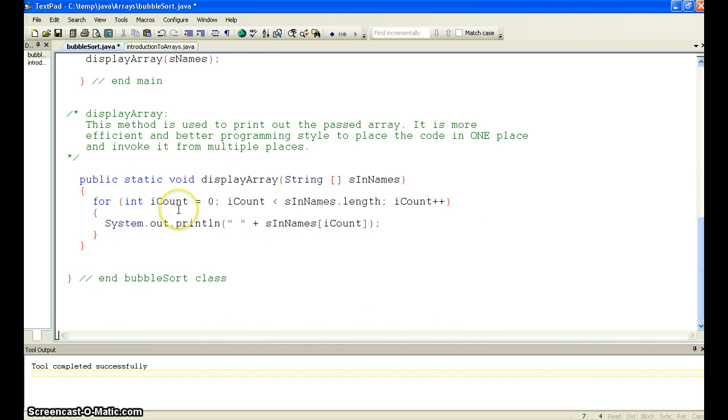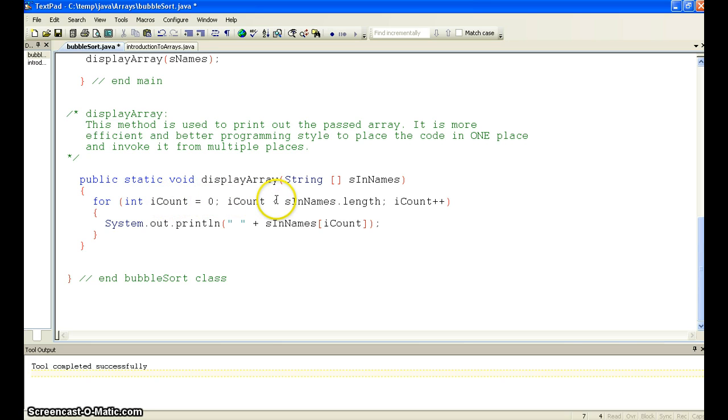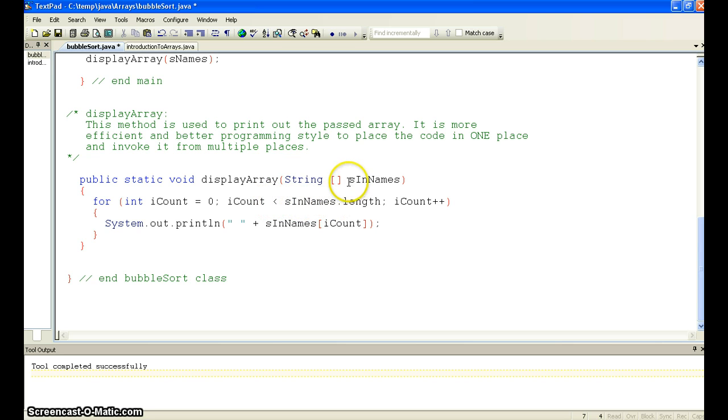If you look in here, it's pretty standard. We take in a string array. We start at 0, go 1 less than the length or less than. Don't do a less than or equal to and it won't work. And notice we say the name of the array dot length tells us how many, and we put out the screen.